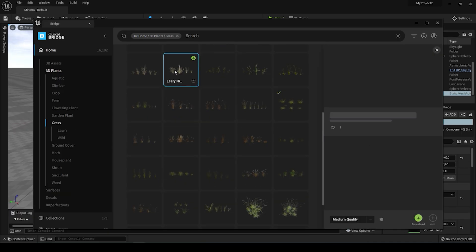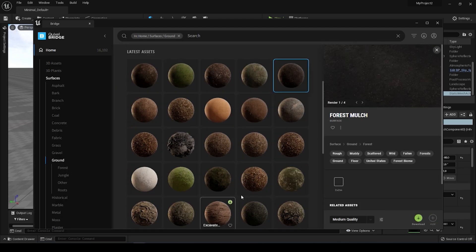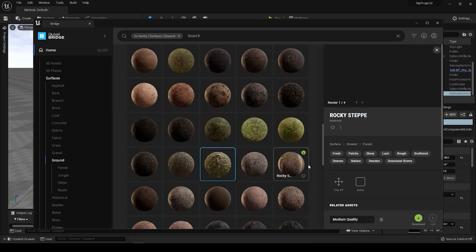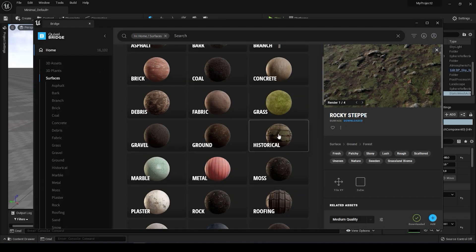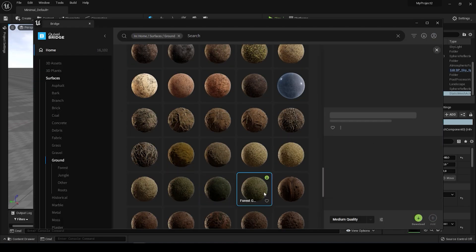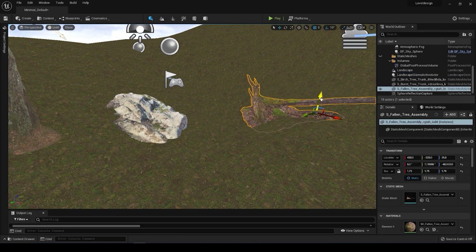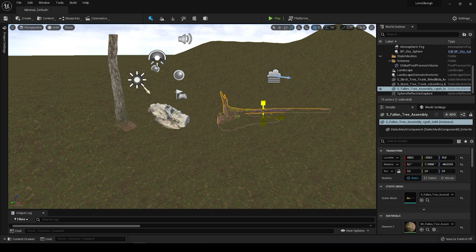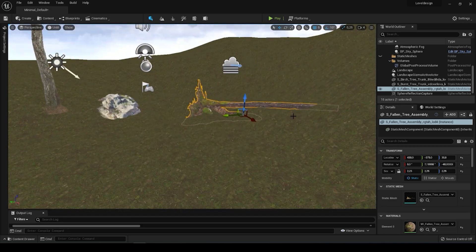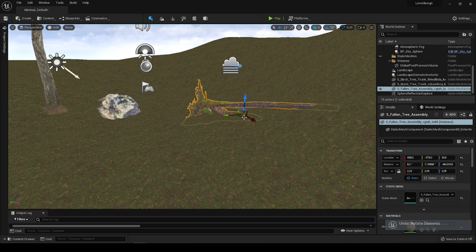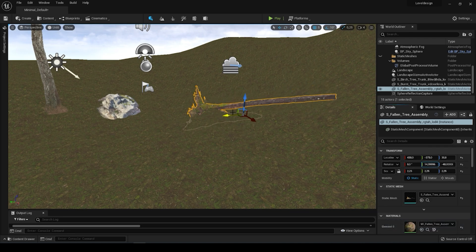Go to Unreal Engine 5. Using the free library in Unreal Engine 5, I am adding materials, models, grass and other assets that I need. Basically now you just need to see the process itself. I have a picture in my head and I will try to make it with 3D models in Unreal Engine 5.